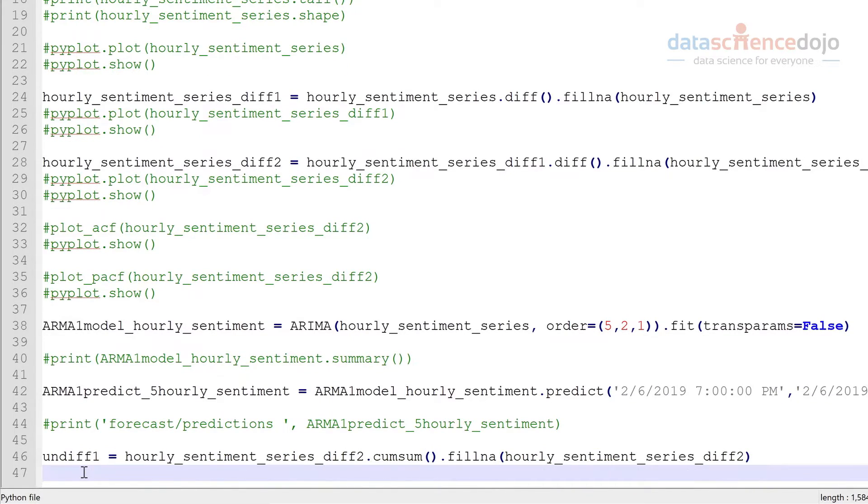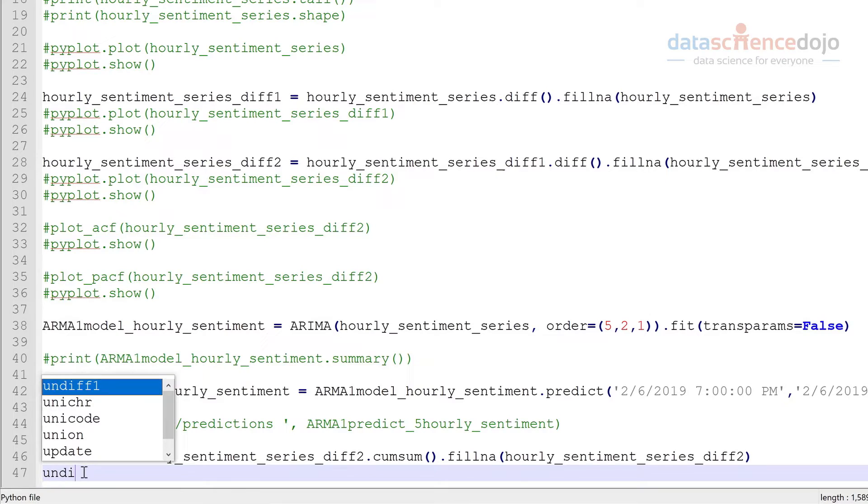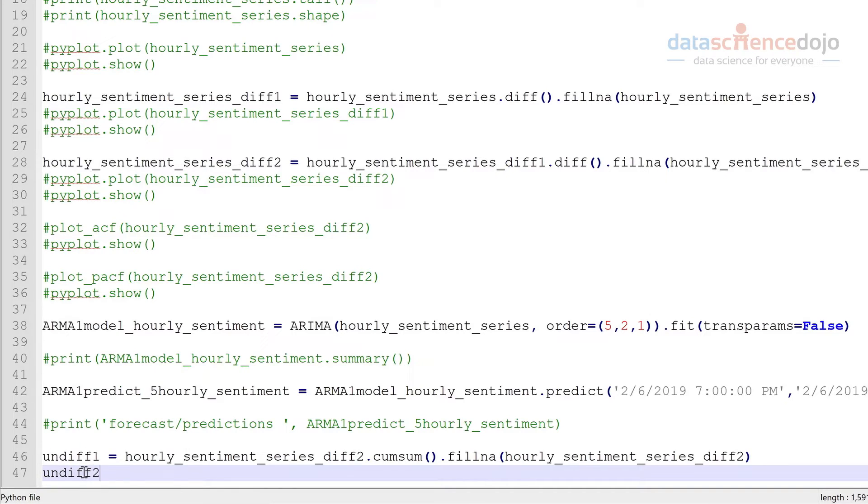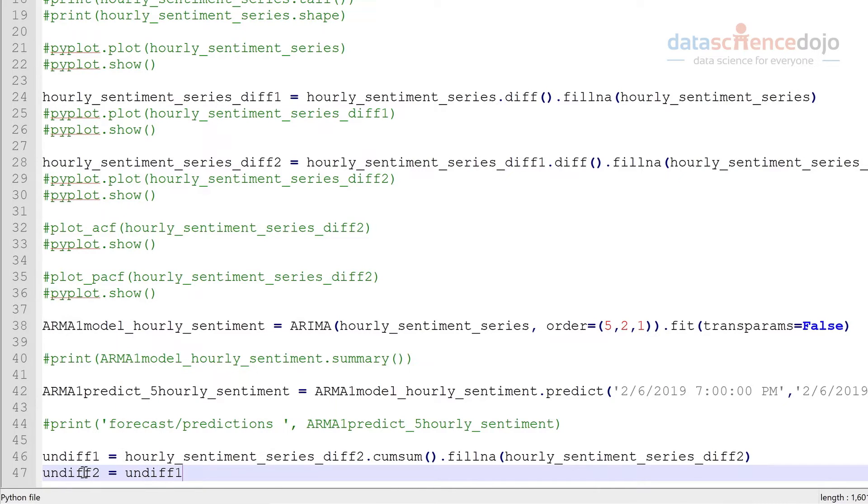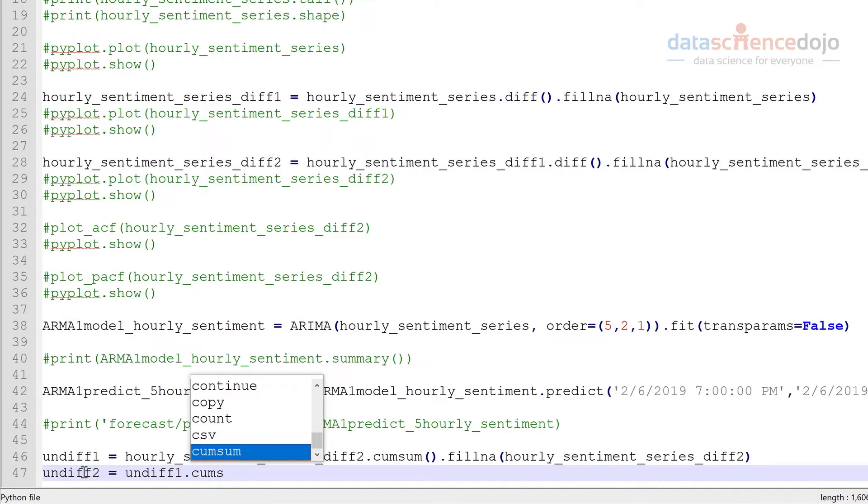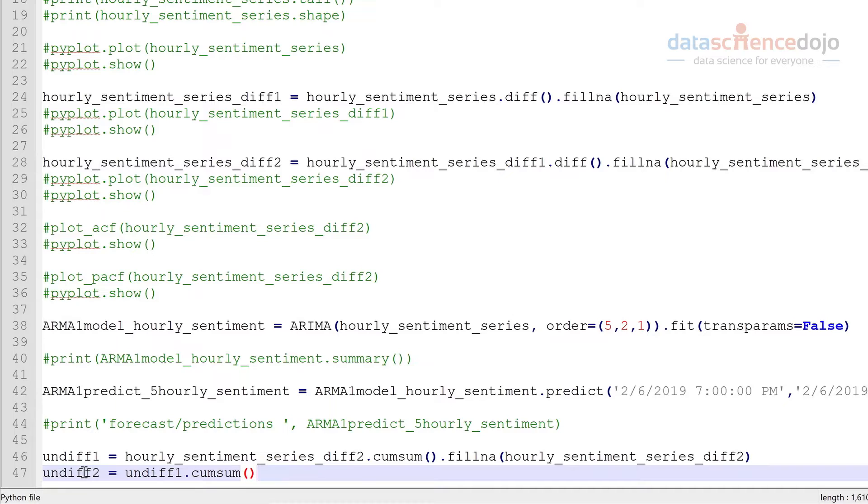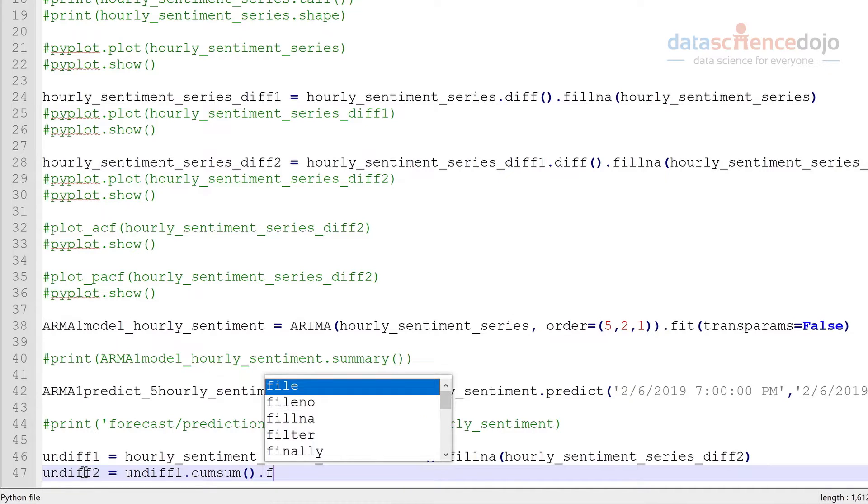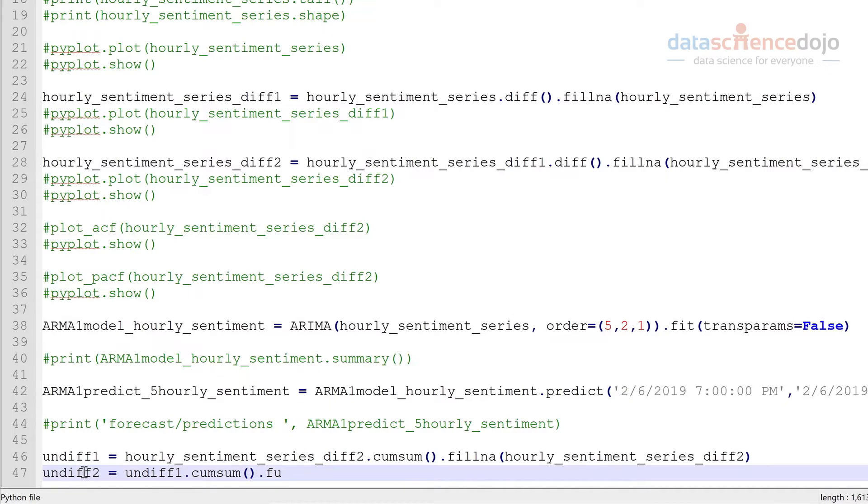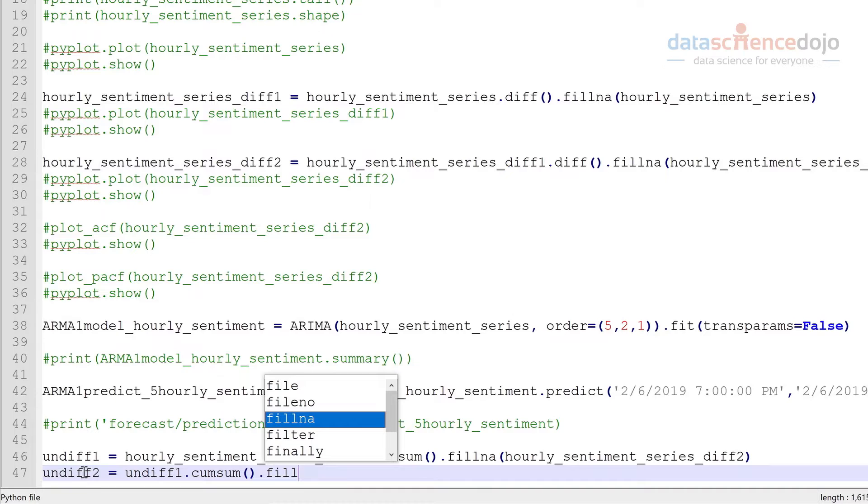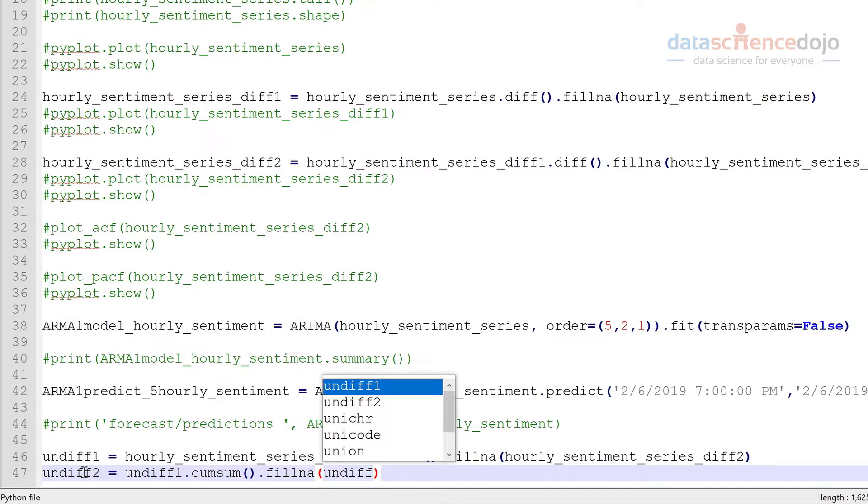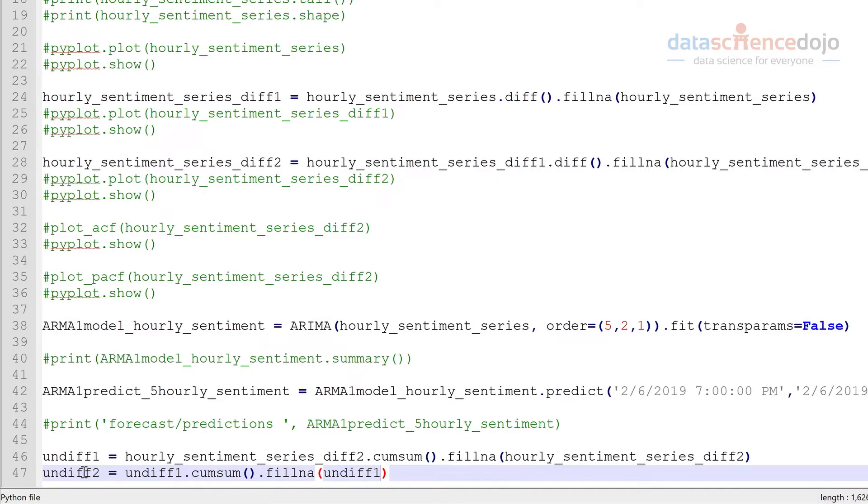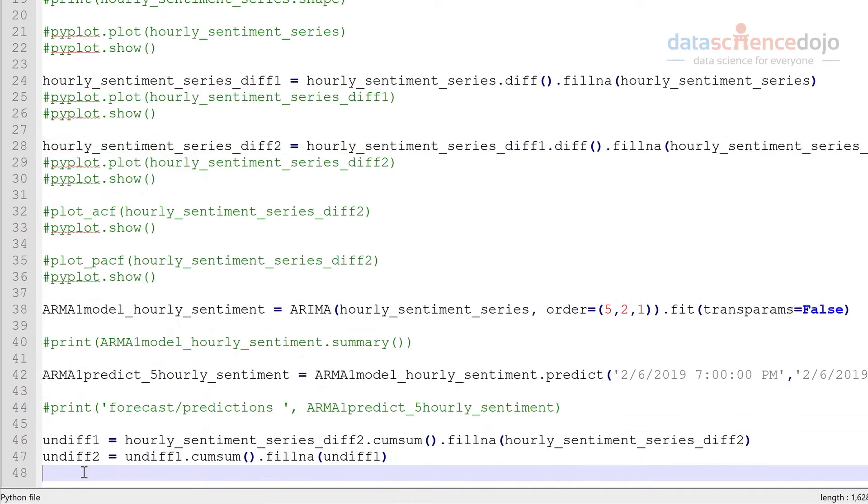Okay, and the next step we want to get that differenced data or undifferenced data back to the original. So we'll call this undiffed. Once again, we'll fill in any missing values. Okay, now we can compare these.